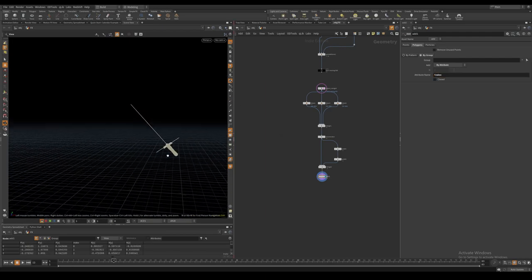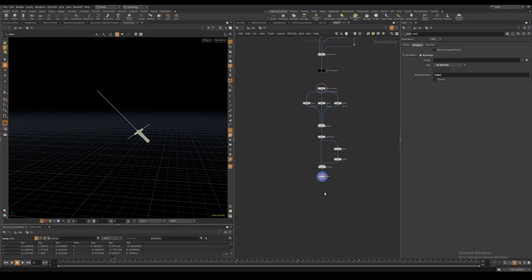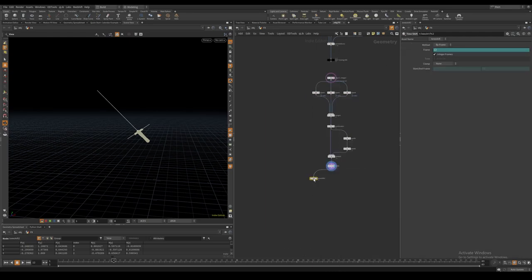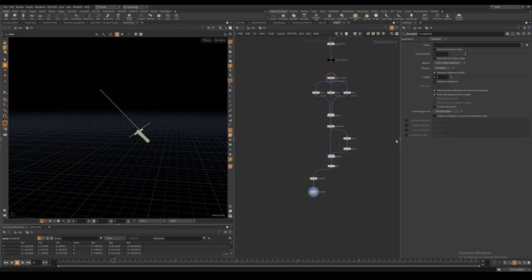If we end up resampling the moving curves, the resample node will recompute every frame which might result in jittering point numbers. Because of this I first time freeze the curves on the first frame before resampling. I make sure to output the curve U attribute.